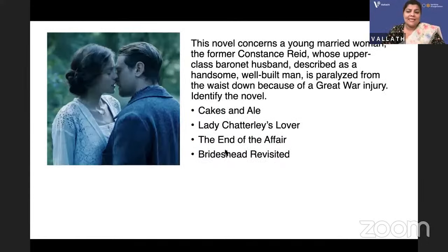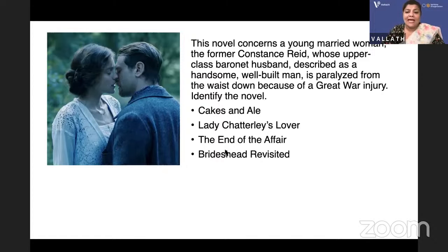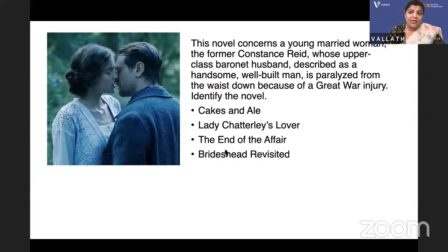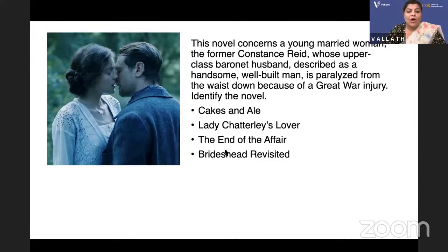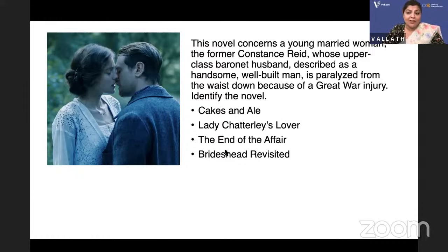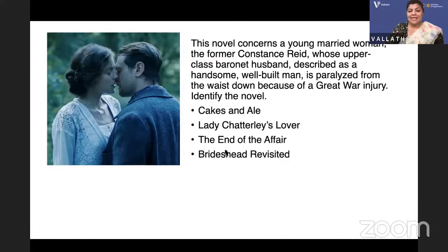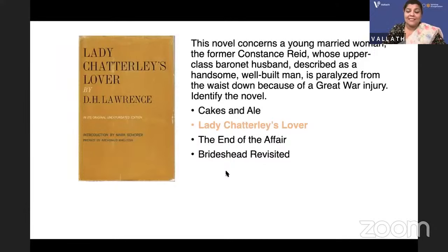This novel concerns a young married woman, the former Constance Reid, whose upper-class baronet husband is wheelchair-ridden — paralyzed from the waist down because of a Great War injury. The Great War is the First World War. We can't tell her married name because that is the name of the novel. Identify the novel: Cakes and Ale, Lady Chatterley's Lover, The End of the Affair, or Brideshead Revisited? She falls in love with the gamekeeper Oliver Mellors — it is Lady Chatterley's Lover. The movie is also on Netflix. It was banned, and it was published by Penguin.